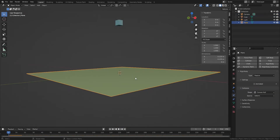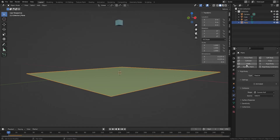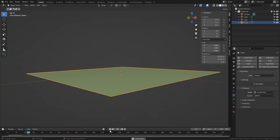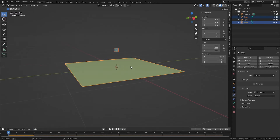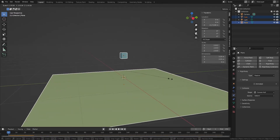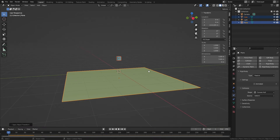Lastly, check the dimensions of your objects. Extremely small dimensions may result in unexpected interactions — you might see unusual physics behavior or active objects passing through passive objects. The solution is to scale up your objects and then apply that transformation.